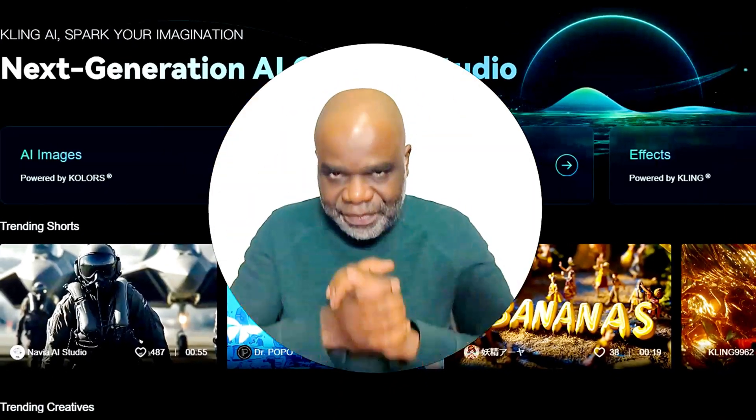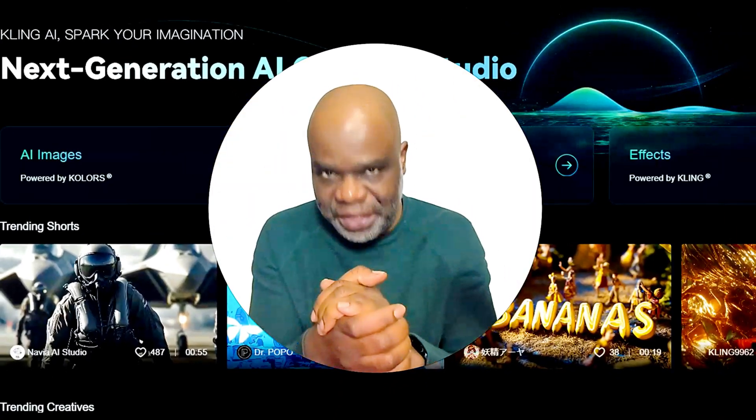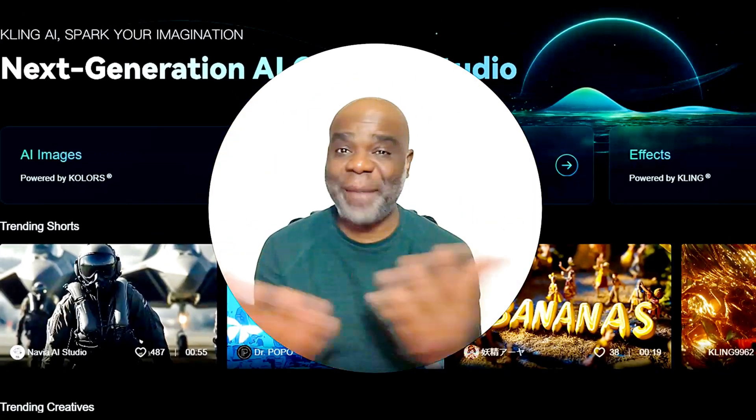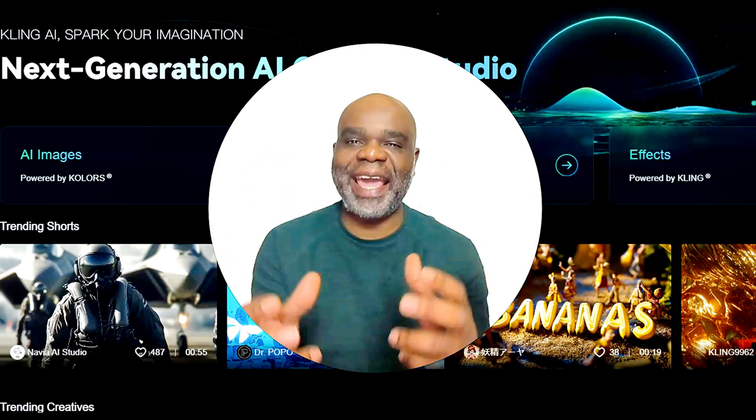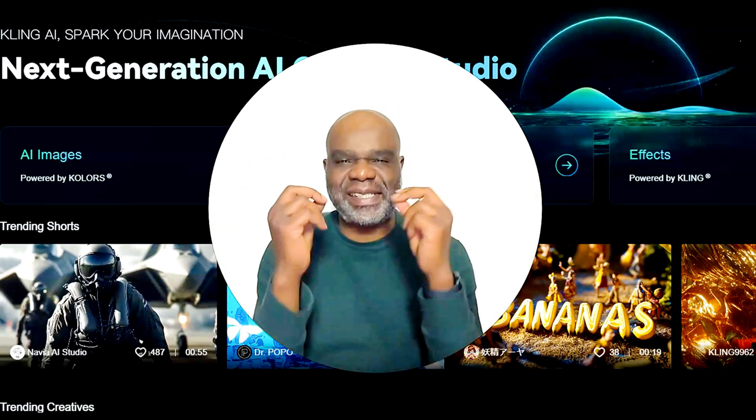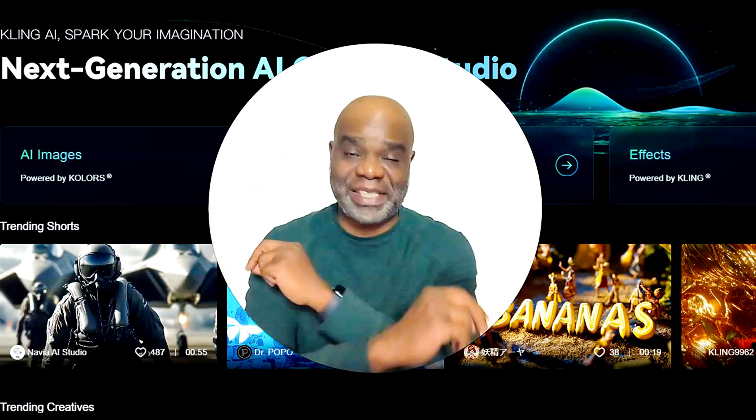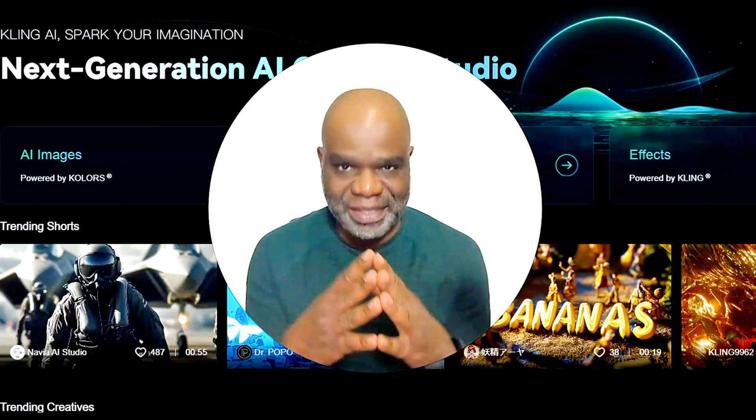Welcome. Imagine picking two images, describing what you want to happen between them, and watching AI create a seamless, mind-blowing transition between those images.